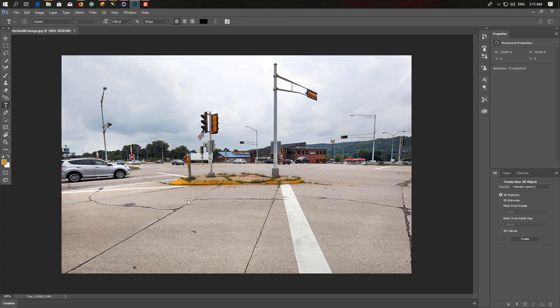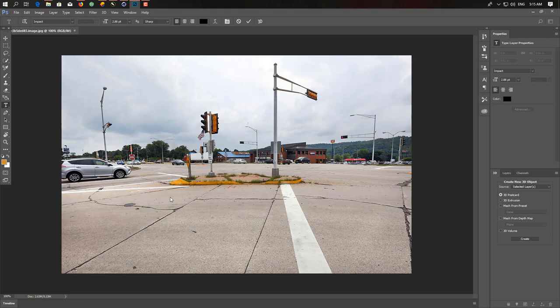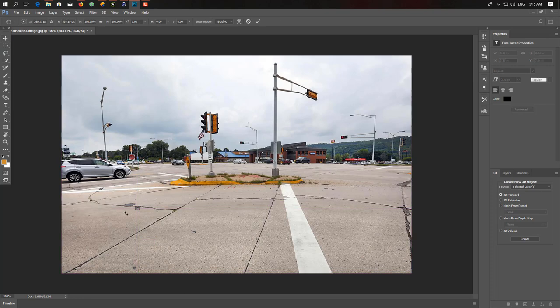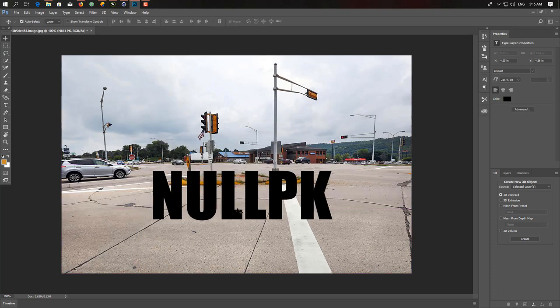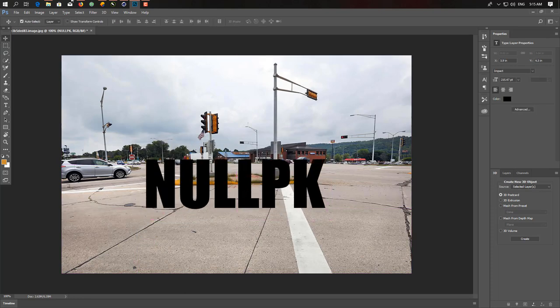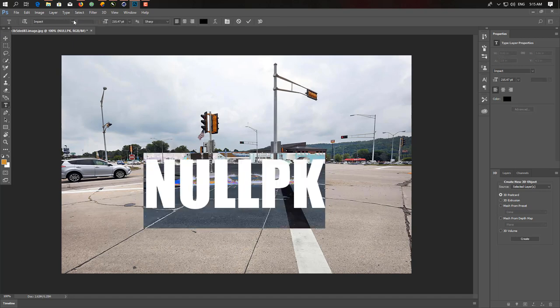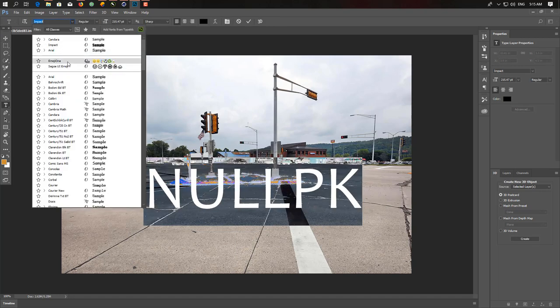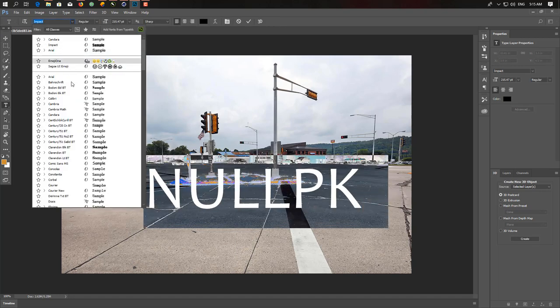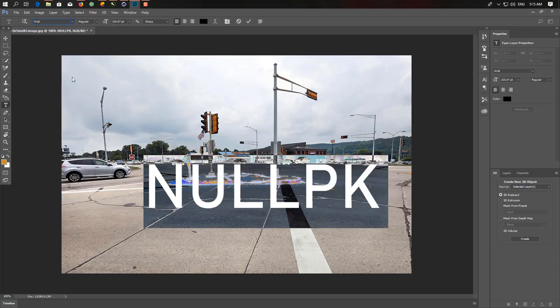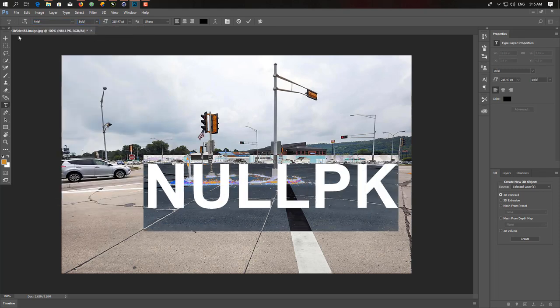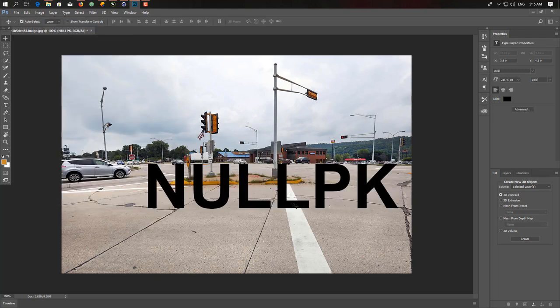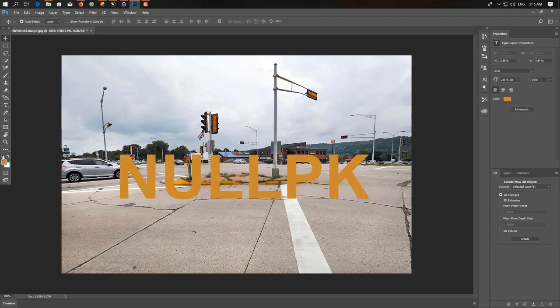Just take a text layer and add any text like you do it before. 'NULLPK'. Just make it a little bigger. So we have this simple text layer. I'll just change our font. I'll use Arial for now. I'll change the color to any of them.